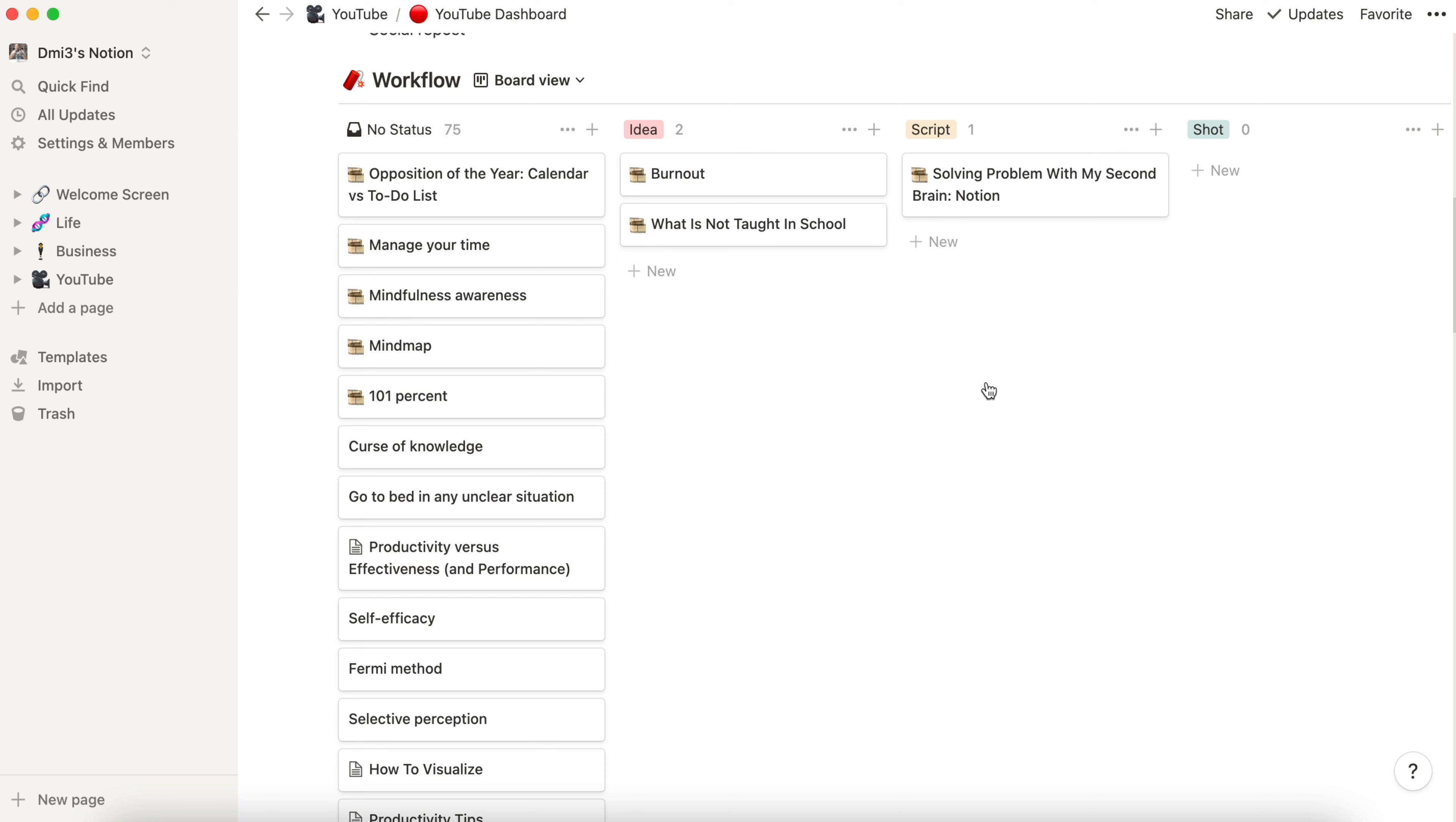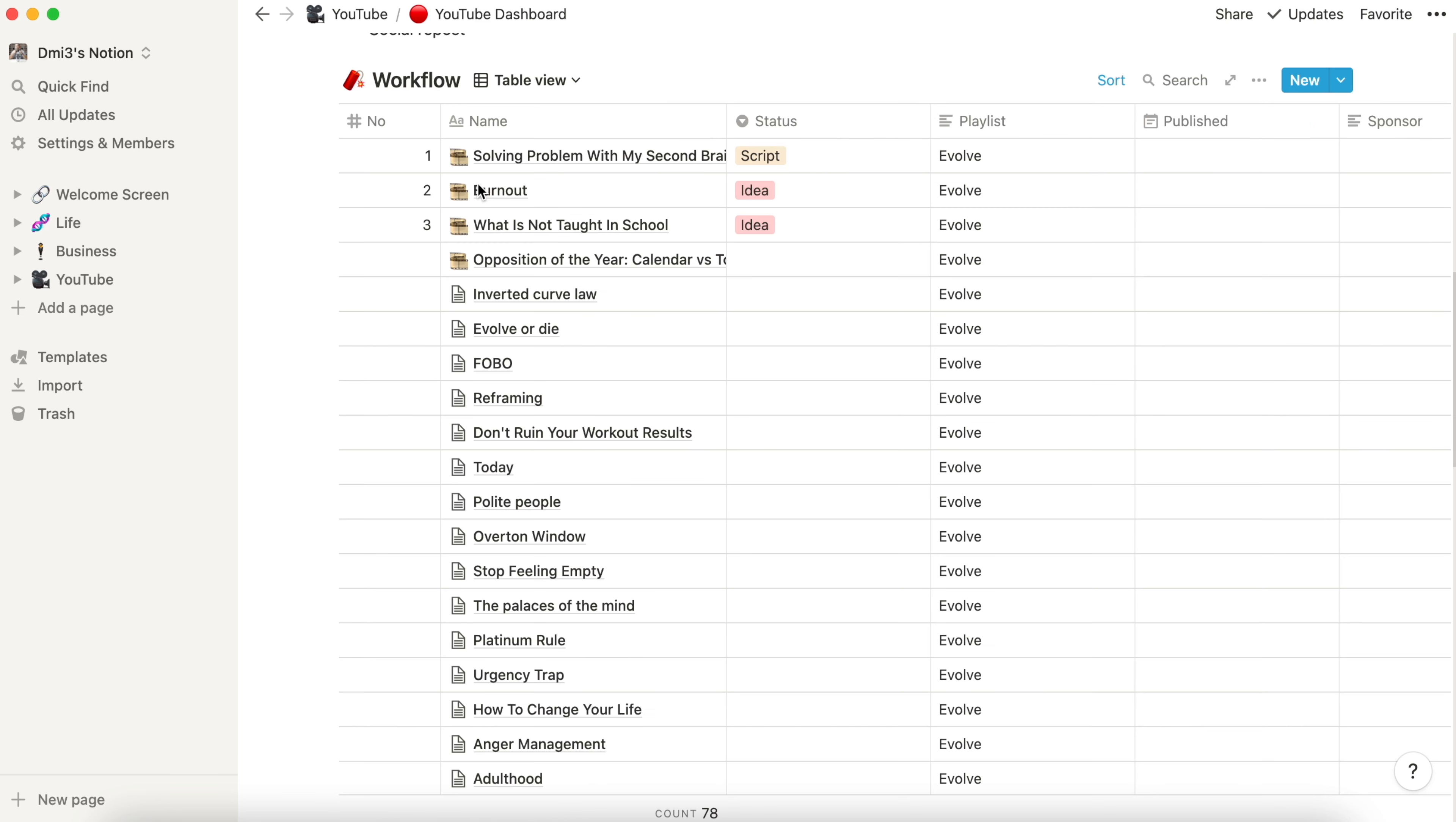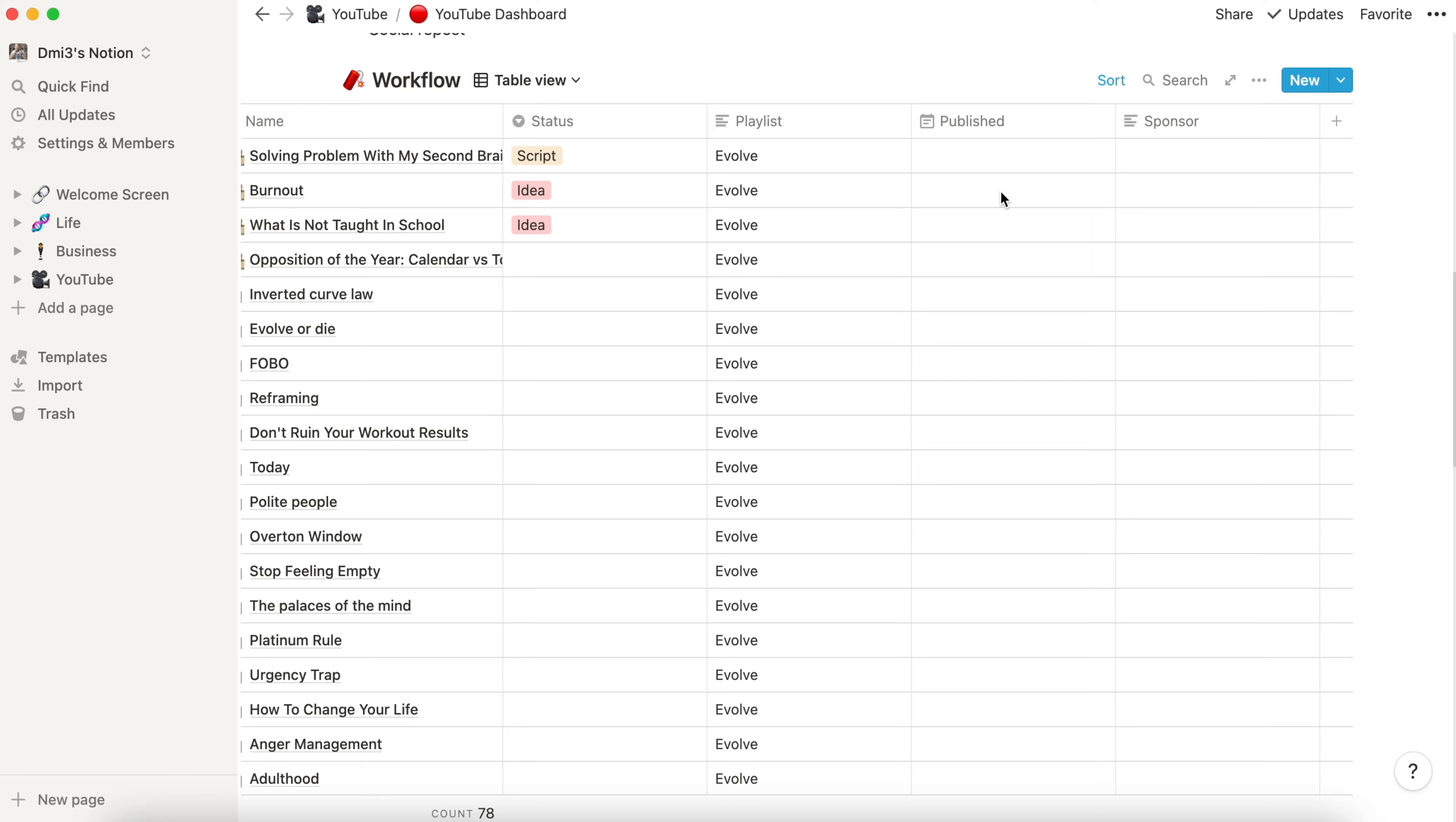The last section is the workflow and now it's represented as a board but I can switch table or board just with one click. All my video ideas are stored and created here. We can see the status, we can see the playlist it goes in, when it was published and who was the sponsor.